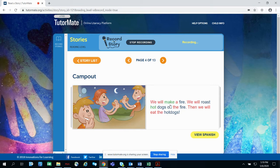We will make a fire. We will roast hot dogs on the fire. We will eat the hot dogs.